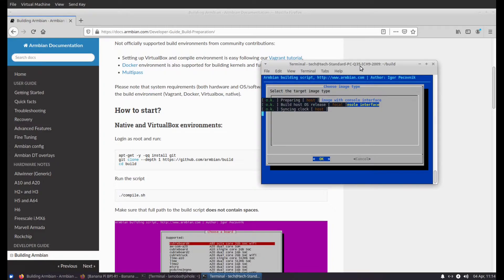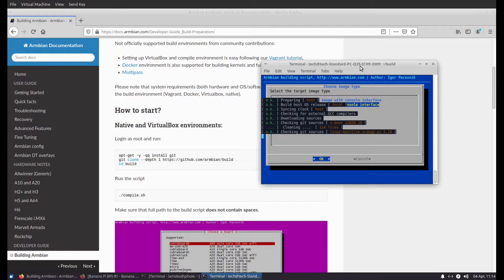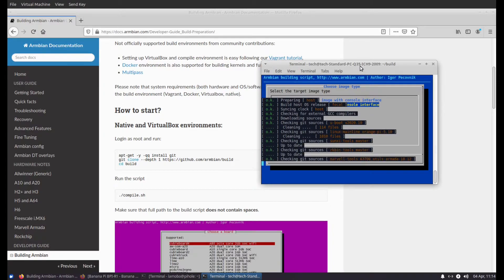And you just wait for the system to build the image. Doesn't take too long, it depends. I'm running this on a Ryzen 2600 overclocked at 4.2, and the virtual machine has four cores.